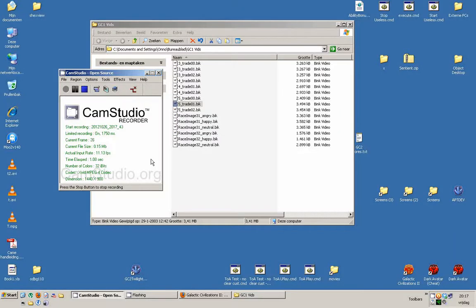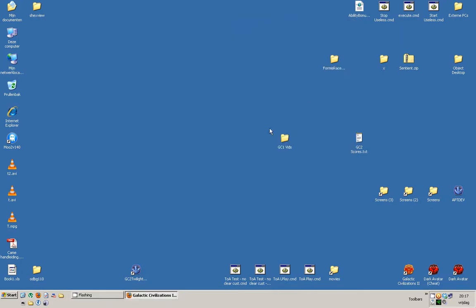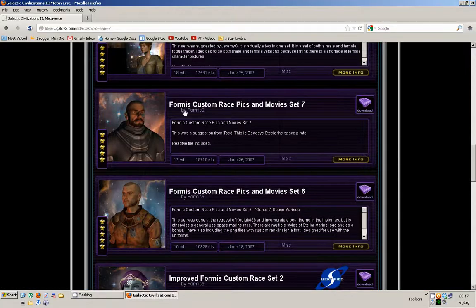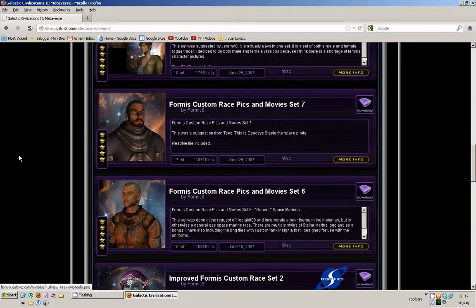Hello, Altan here. So, custom races. That's something we talked about last time. In this part of the guide I'm going to talk about how to spice up your custom races using Formas' race images and movie sets. They're awesome.